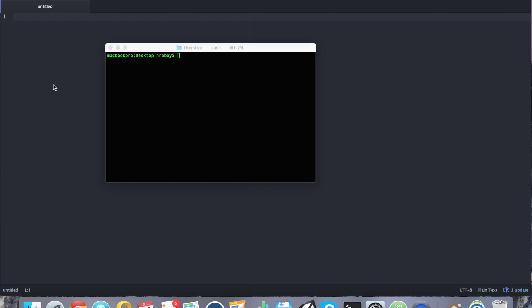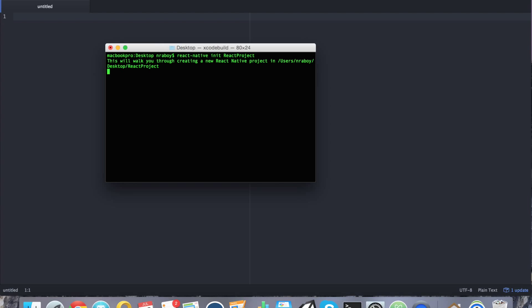So for this example, we're actually going to use async storage. Like with all my tutorials, let's go ahead and start by creating a new React framework project right on our desktop. We can say React Native Init React Project. And this is going to create it right on my desktop.